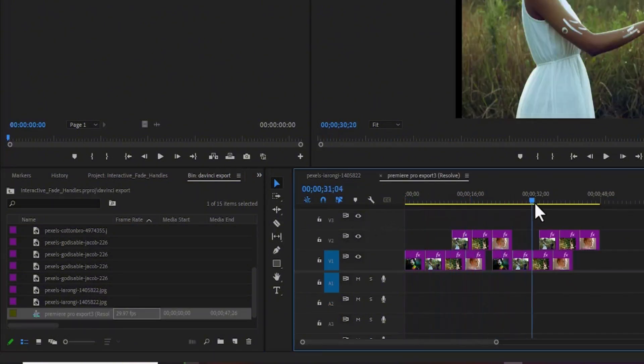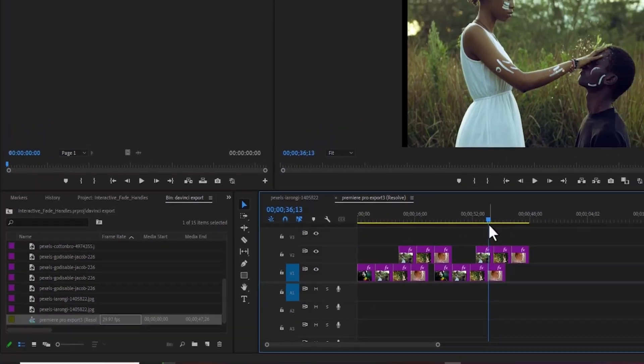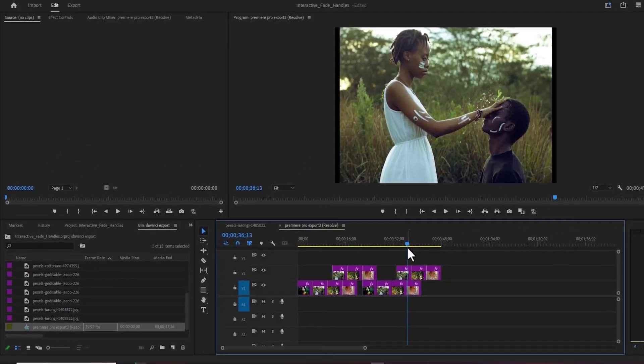And that's it, guys, on how to work with a Premiere Pro project in DaVinci Resolve. Thank you for watching and see you in my next tutorial tomorrow.